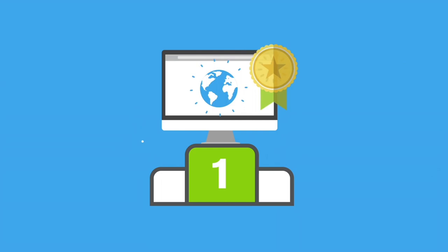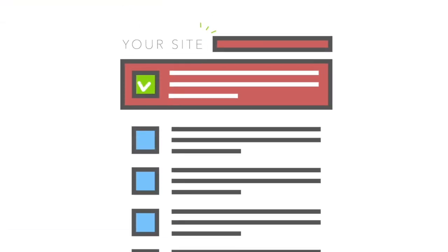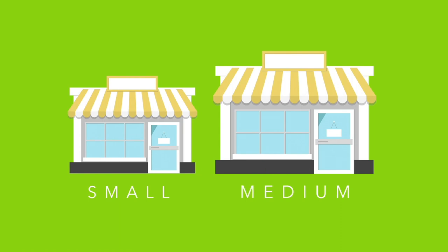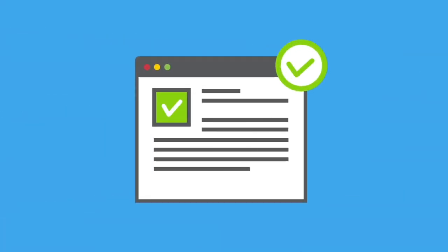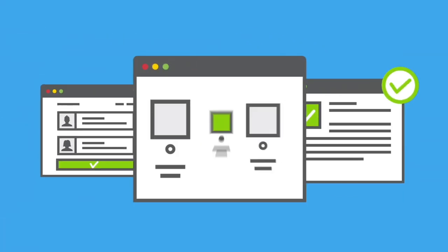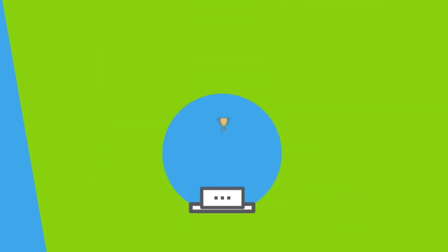An important part of being successful online is being visible in local directory results. If you run a small or medium-sized business, it's essential for your company details to appear online accurately and frequently to maximise your chance for success.